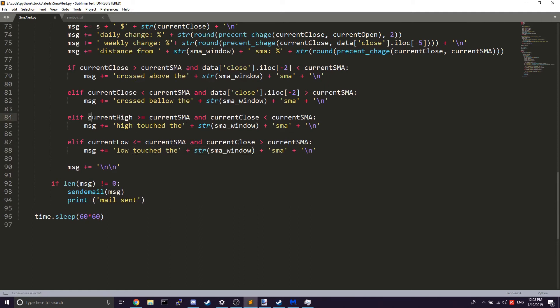Next, we check if the high is touching the SMA or the low is touching the SMA. We check if the current high is greater than or equal to the SMA — meaning it's at or above it — and if the current close is less than the SMA, because if both the close and the high are above the SMA, it's most likely a cross, not a touch.